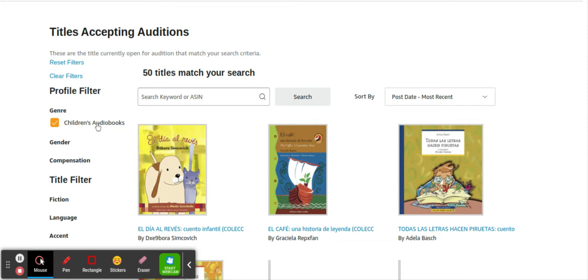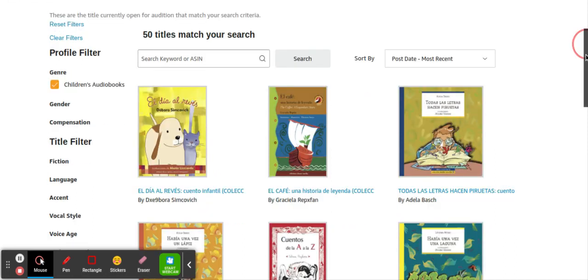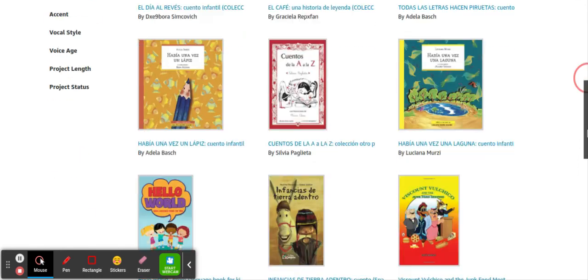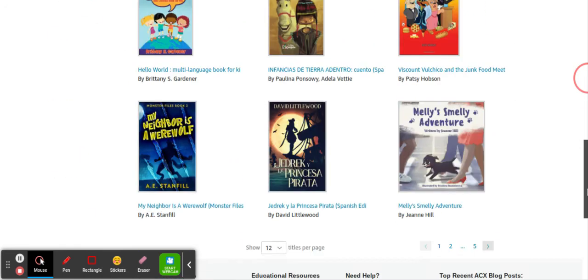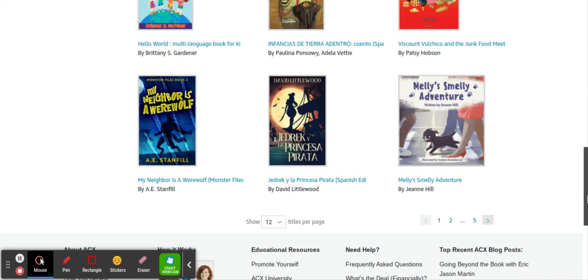Children's audiobooks, we've got this one, this one, this one. As you can see a whole bunch, there's 50 matches, 50 children's books that are looking for a narrator. So let's say we're going to pick this one, Melly's Smelly Adventure. So we're going to click here.